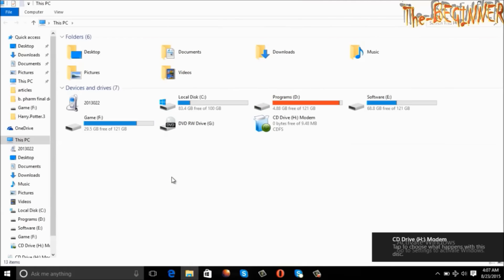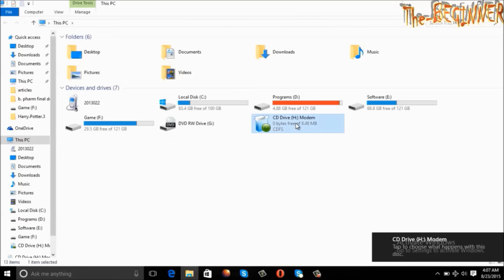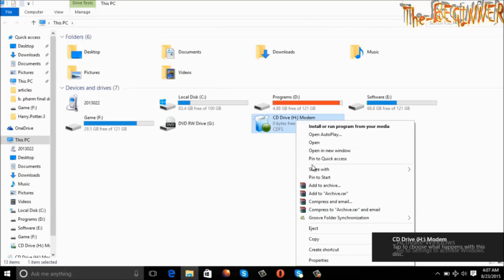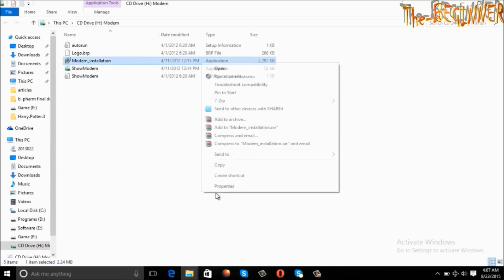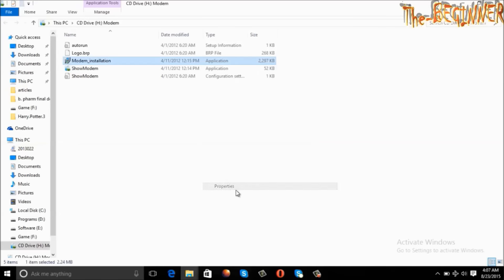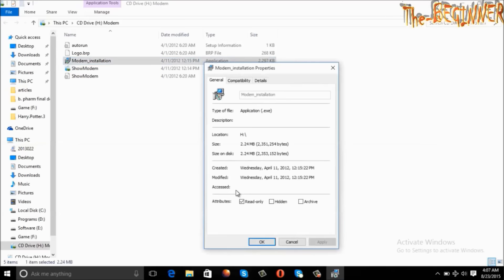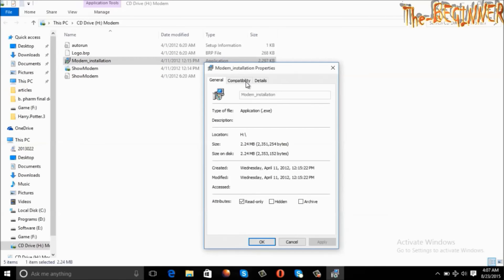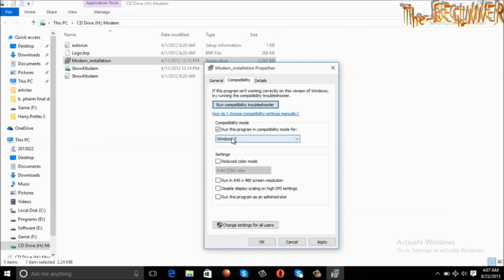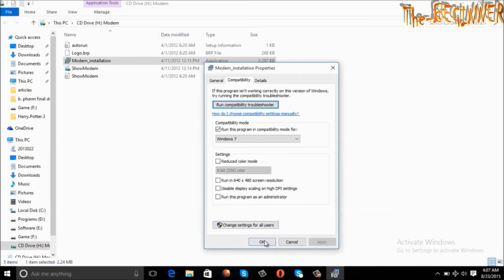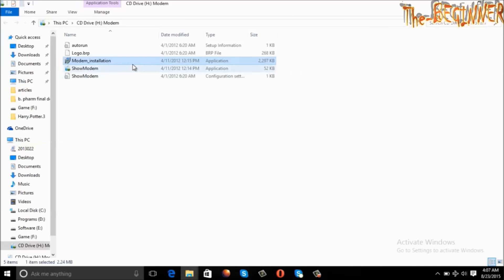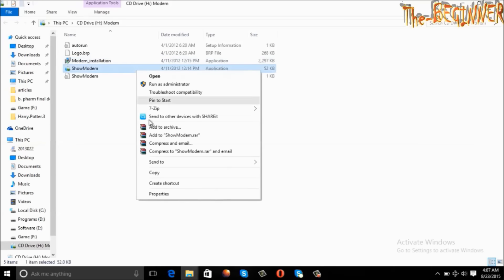Insert your modem, right click on it and open it in new window. In this modem installation file, right click, then properties, go to compatibility, check here and choose Windows 7. Click on apply, then OK. Do the same with the show modem application.